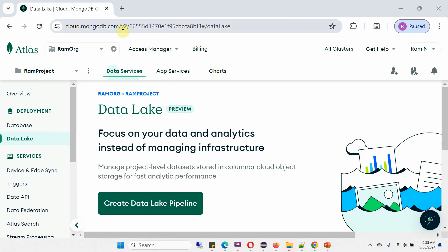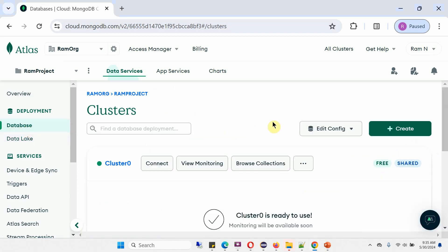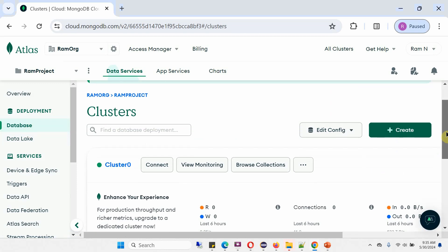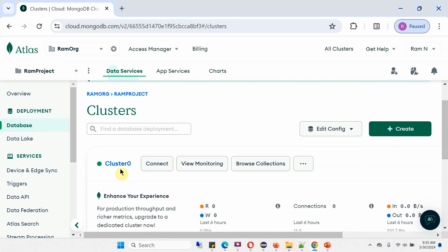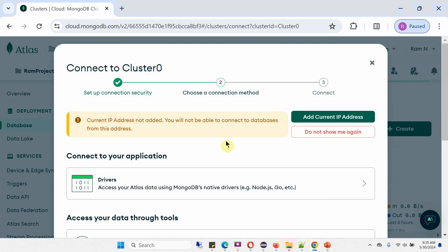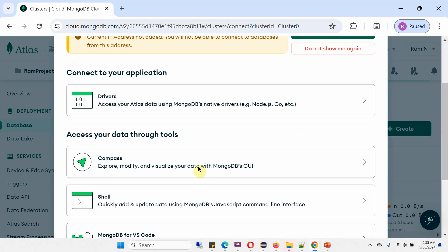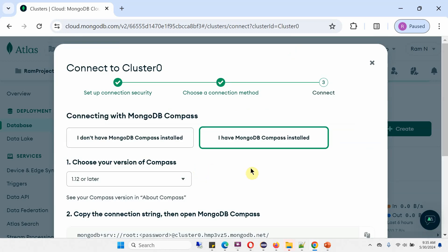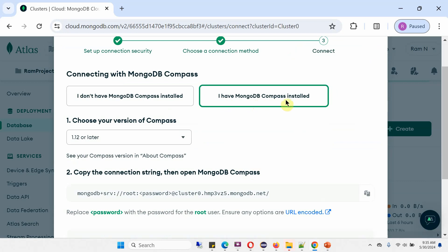I have logged into the MongoDB Atlas website. Here you can see the deployment section. Click on database. I have already created the MongoDB cluster. The cluster name is cluster0. Click on connect, and first we will connect to cluster0 using MongoDB Compass so that we can view the data visually. I already have MongoDB Compass installed in my system. This is the connection string — copy that.